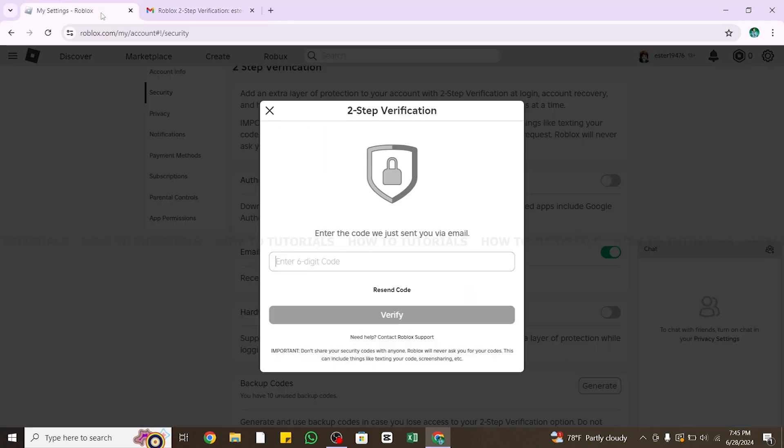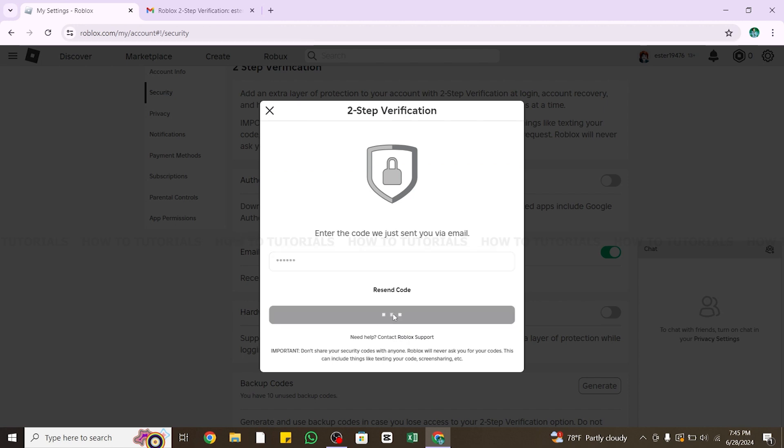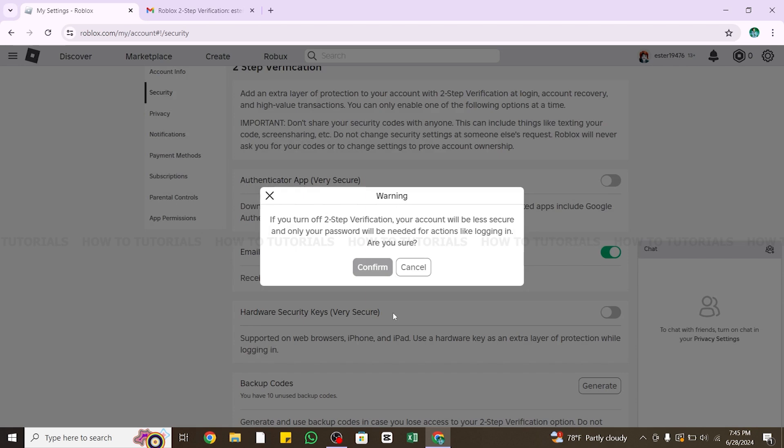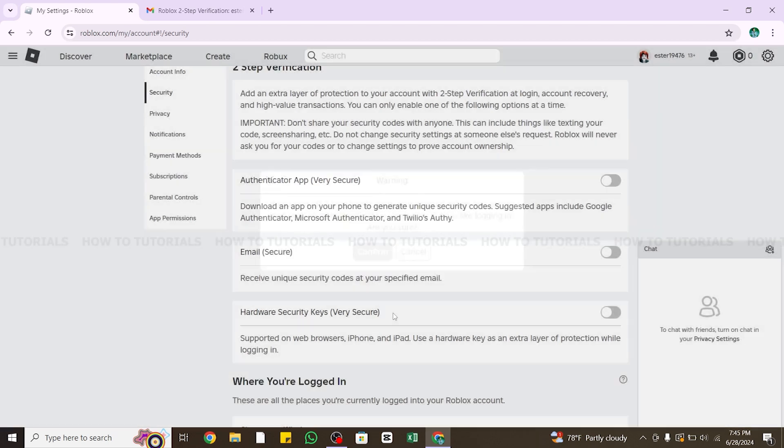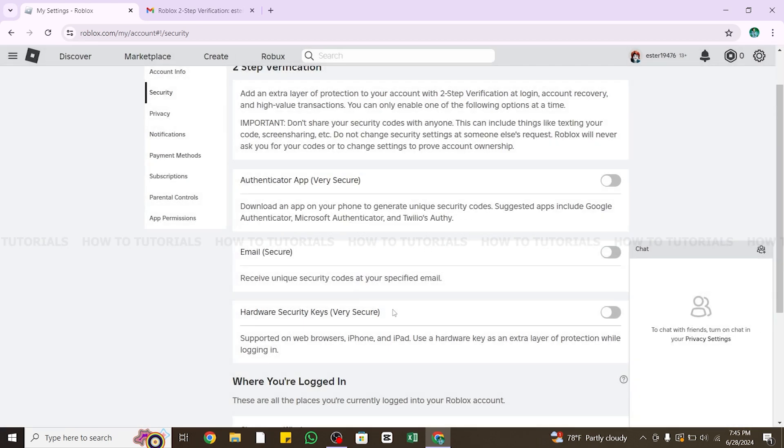Now return to the Roblox page and paste the code in this box. Once you do so, click on the Verify button at the bottom. Wait for a while and then you can see you have successfully disabled or stopped two-step verification on Roblox.